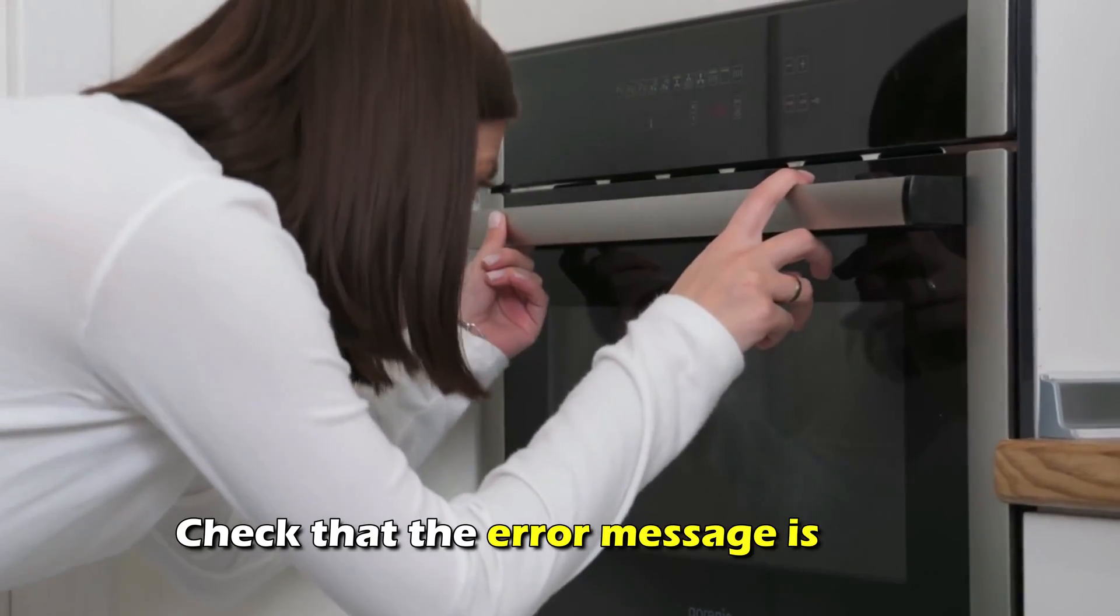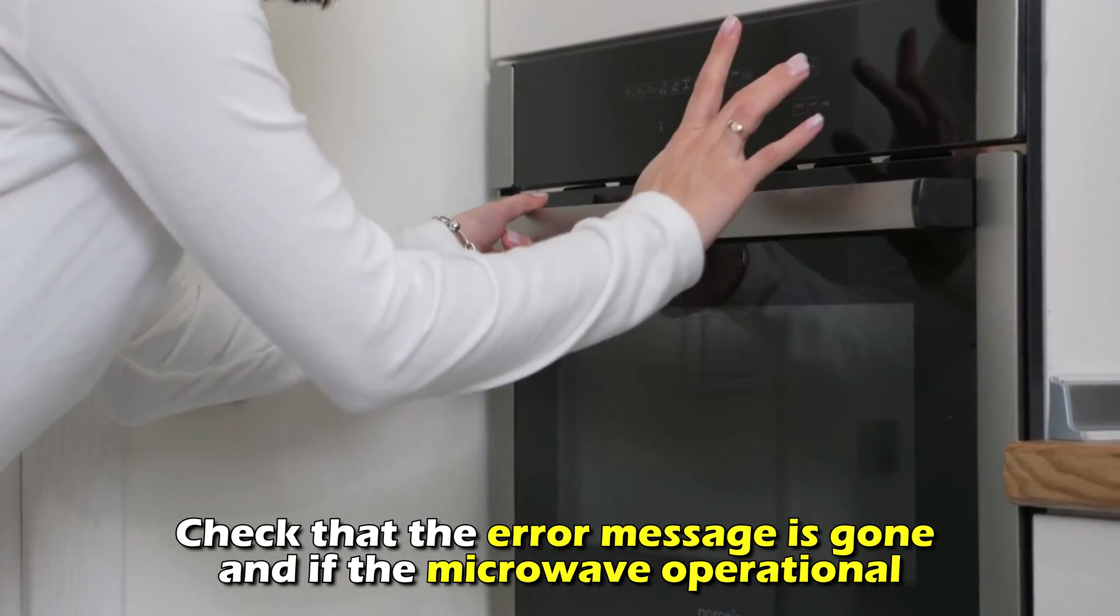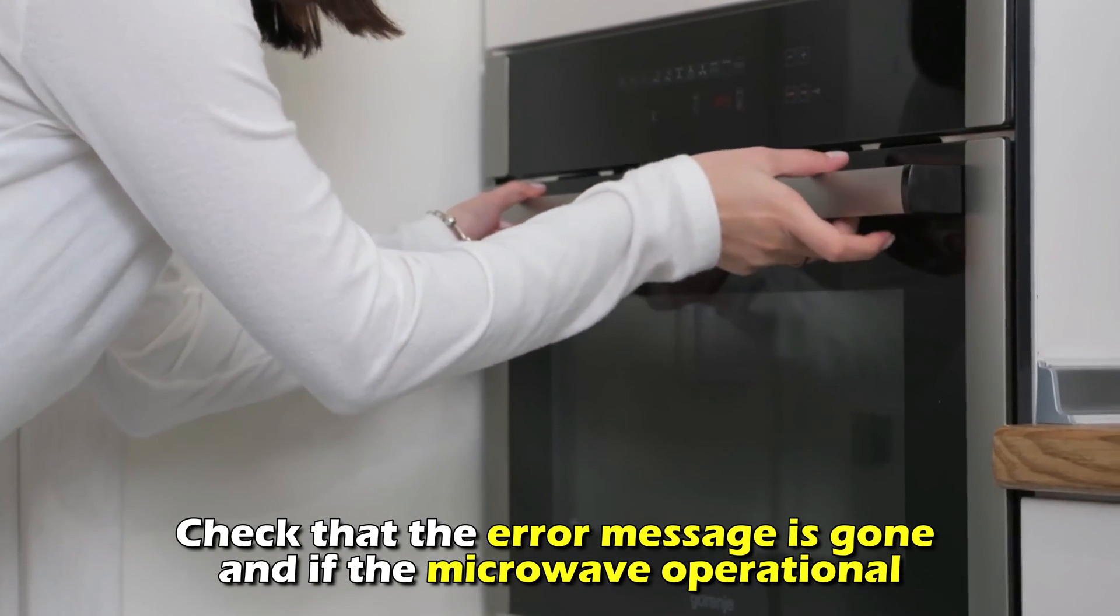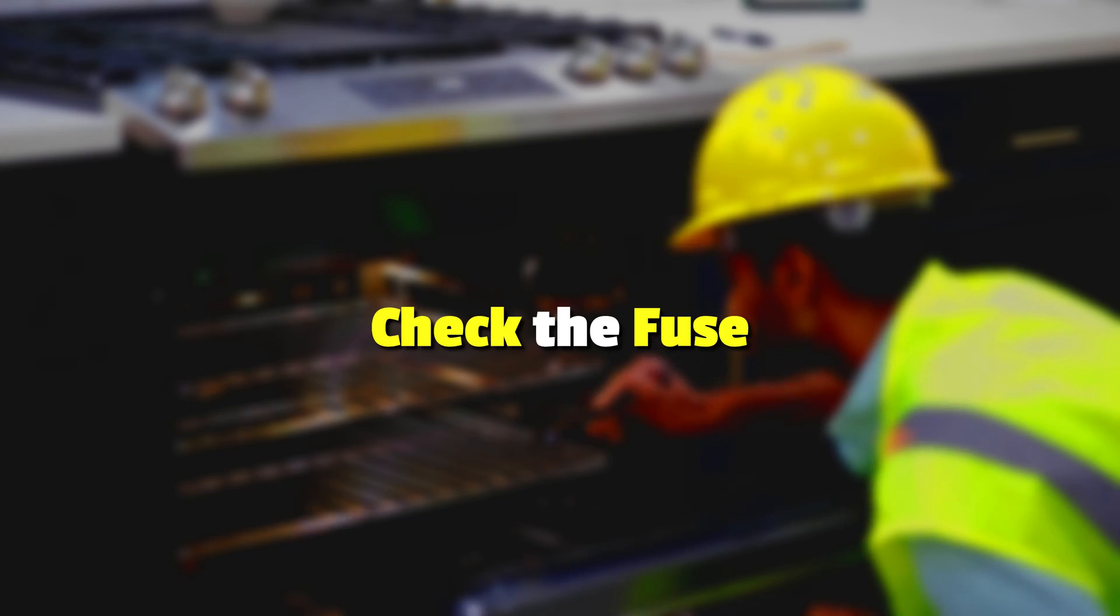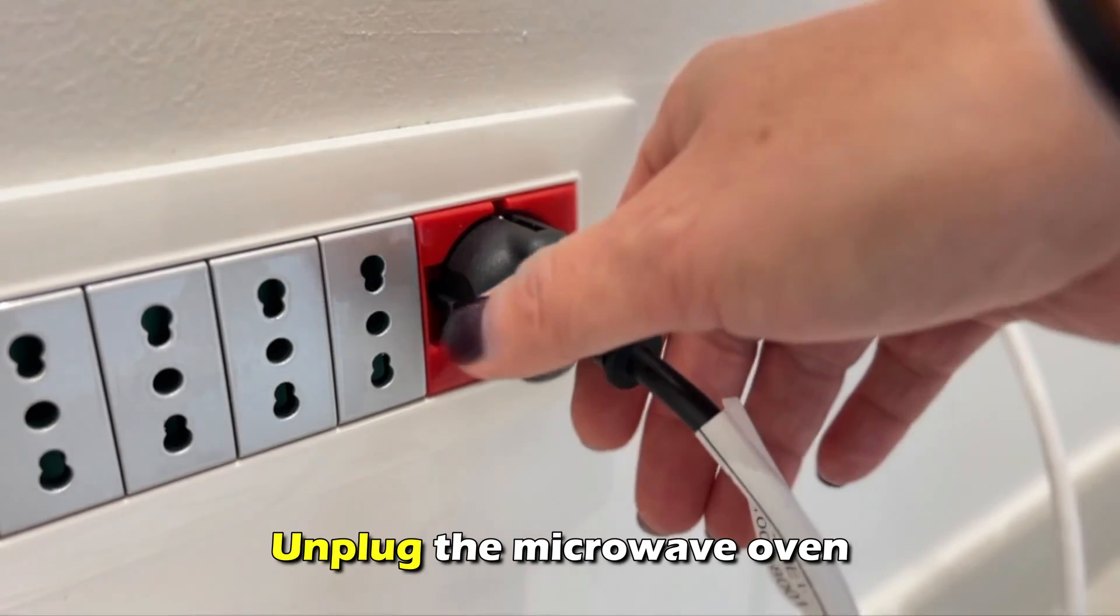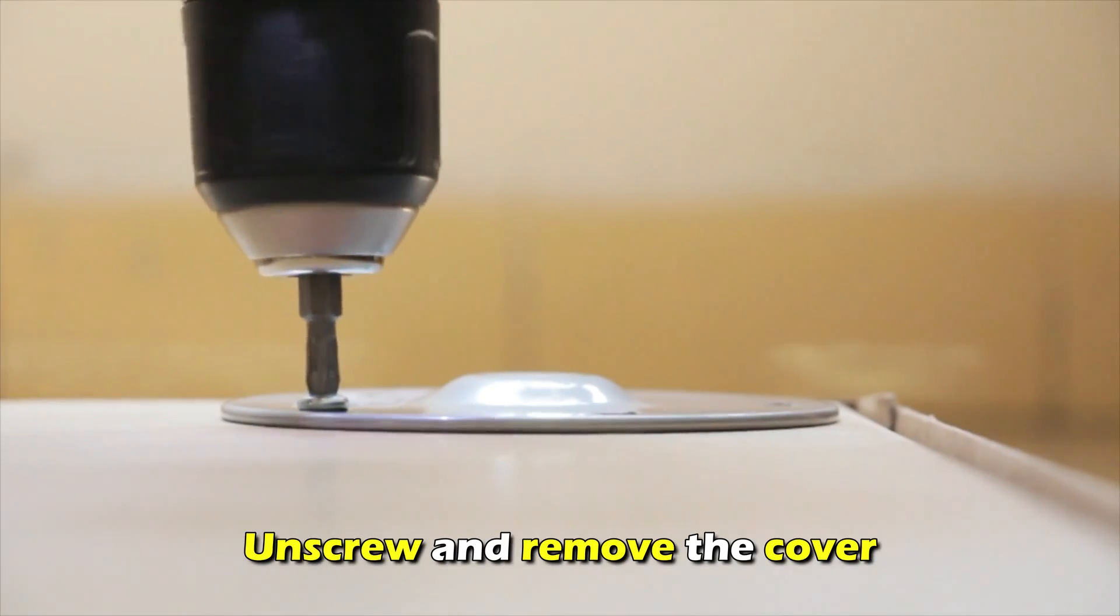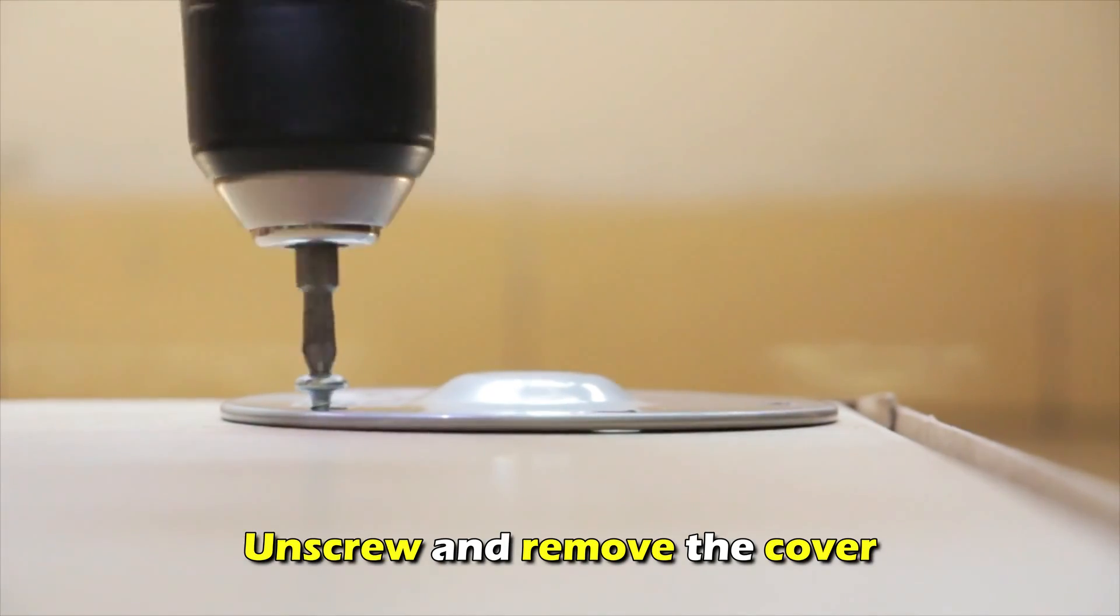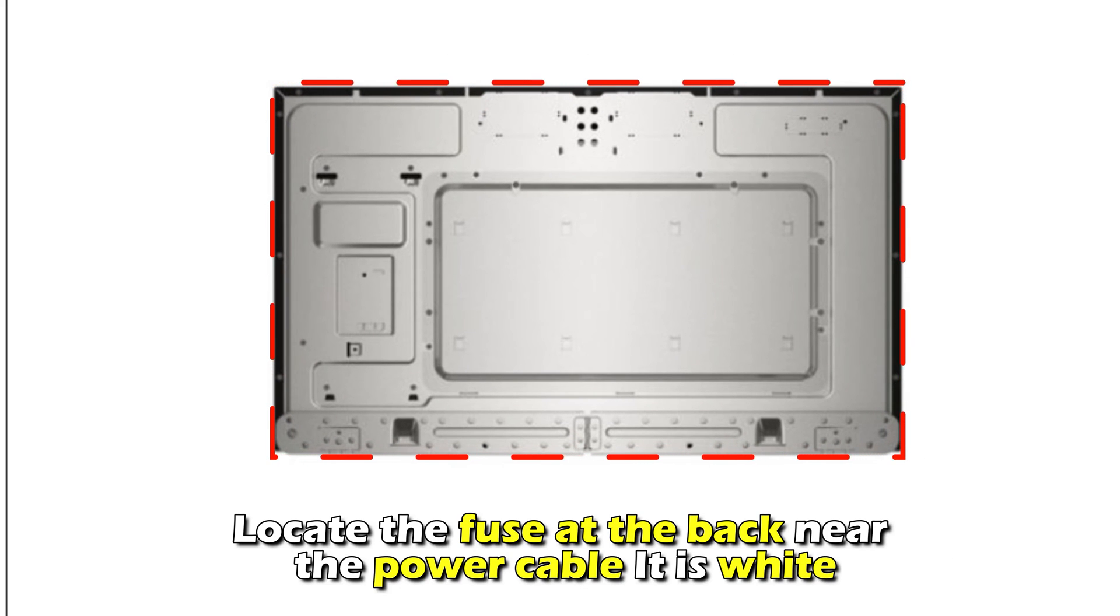Check that the error message is gone and if the microwave is operational. Check the fuse. Unplug the microwave oven and unscrew and remove the cover. Locate the fuse at the back near the power cable. It's usually white.